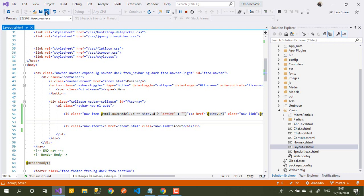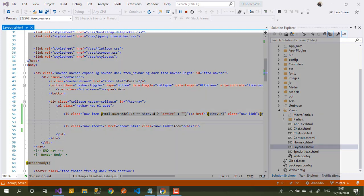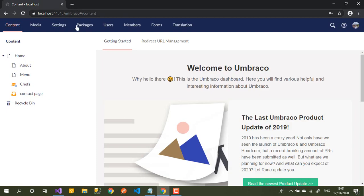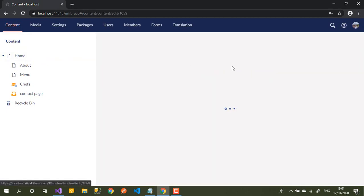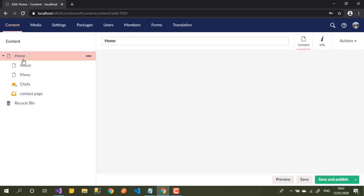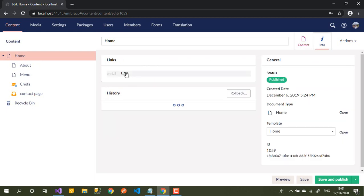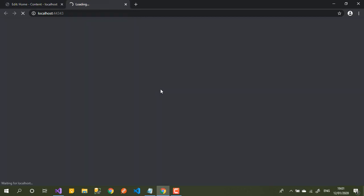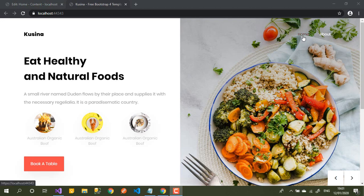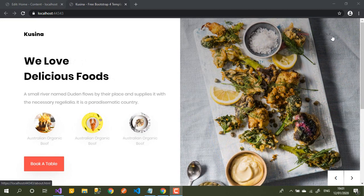If we save like this and go back to our browser, let's go to the home page and see what will happen. We have the home page and about page — the home page is now showing fine.